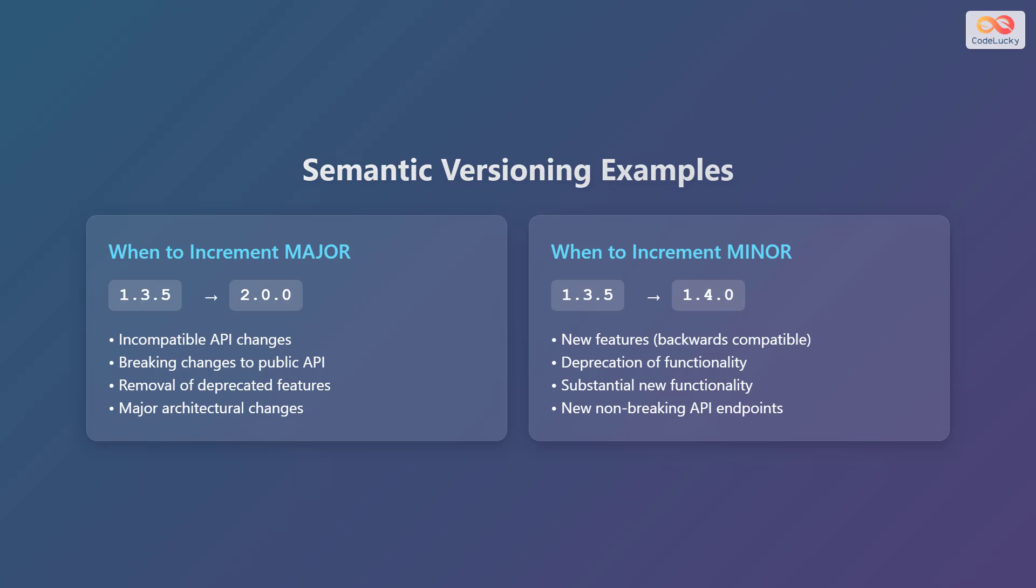Next, let's consider when to increment the minor version. If you're at version 1.3.5 and you add new features that are backwards compatible, you'll increment the minor version to 1.4.0. This also covers cases where functionality is deprecated, where substantial new functionality has been added, or there are new non-breaking API endpoints.